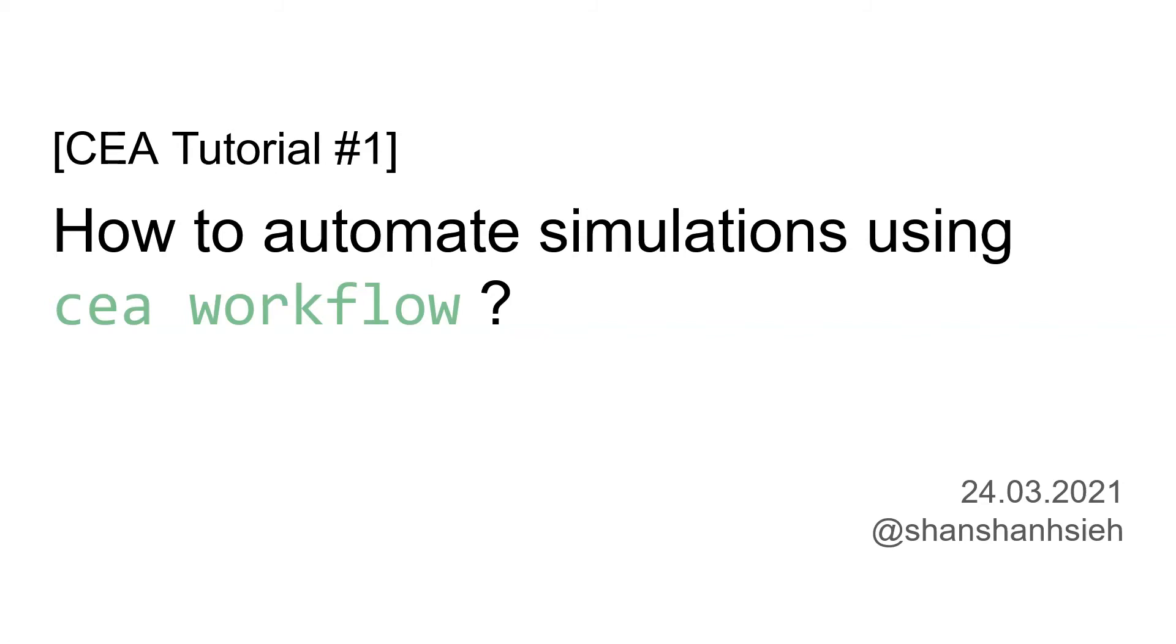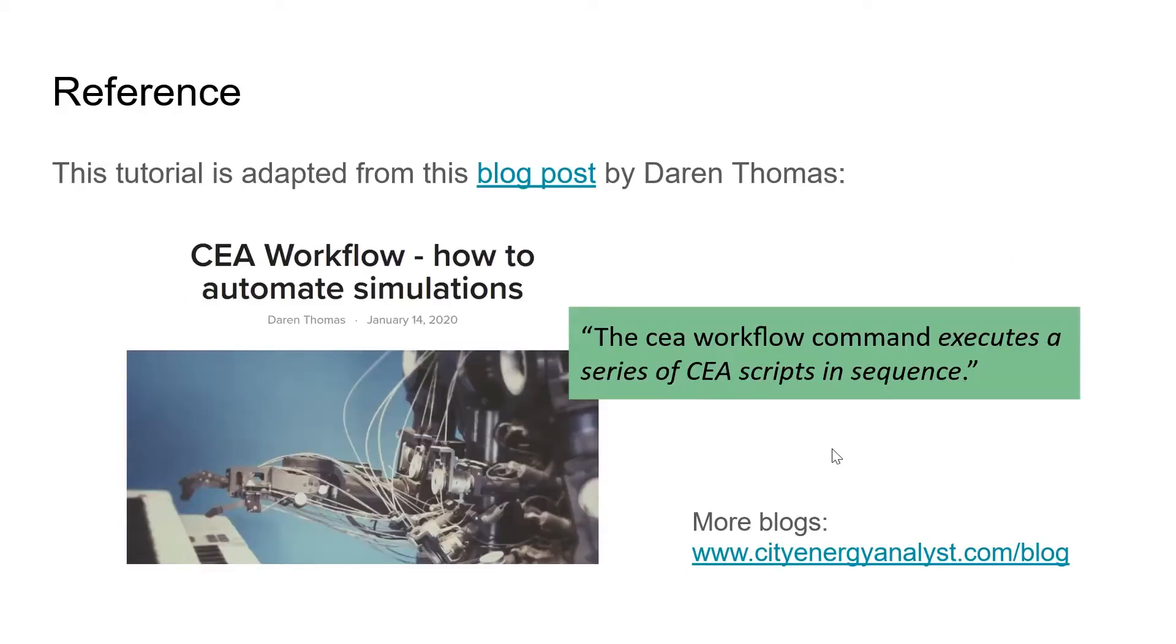I will introduce you to one of the functions we have in CEA called CEA Workflow. What it does is execute a series of CEA scripts in sequence. Whenever you feel like you're doing a robot job, you probably should ask a robot to do that job.